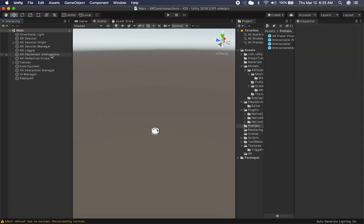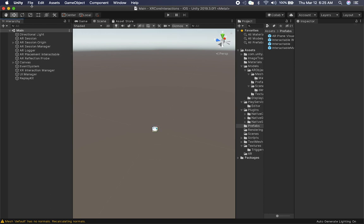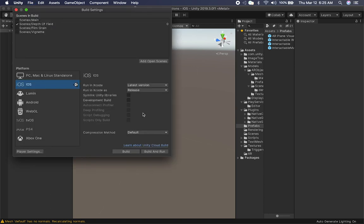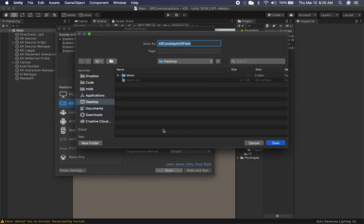Then I'm just going to delete it from the scene and go into our placement manager to associate it with my placement prefab. That should be everything we need to do to make this work. So I'm going to go ahead and build it — go into Build Settings, make sure I'm on the right scene (this is the main scene), check the main scene, go into Build, and we're going to call it Display Land Demo. Then just save it. That's going to create a build, and I'll show you how it looks on my device.